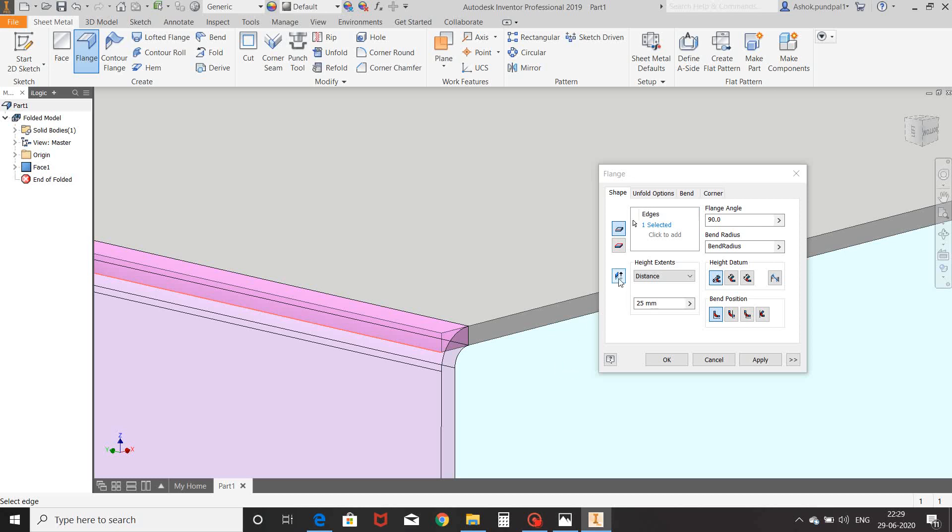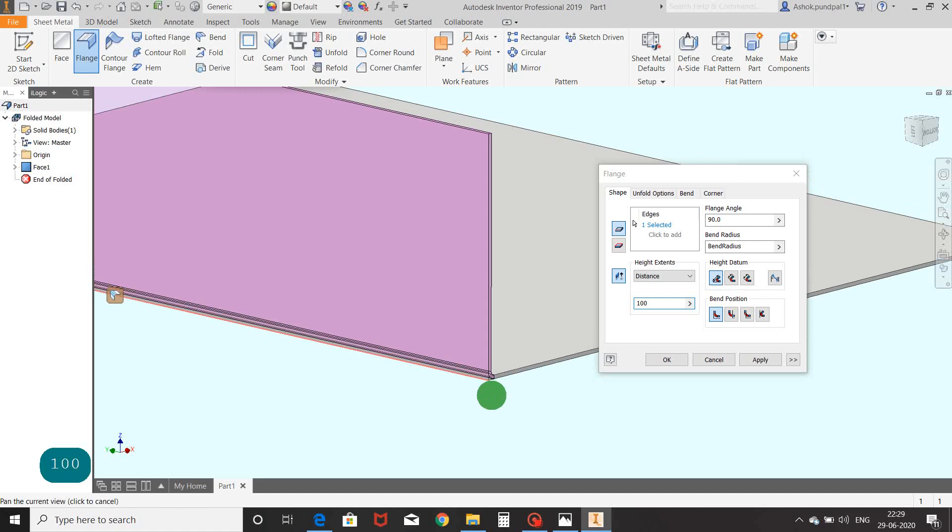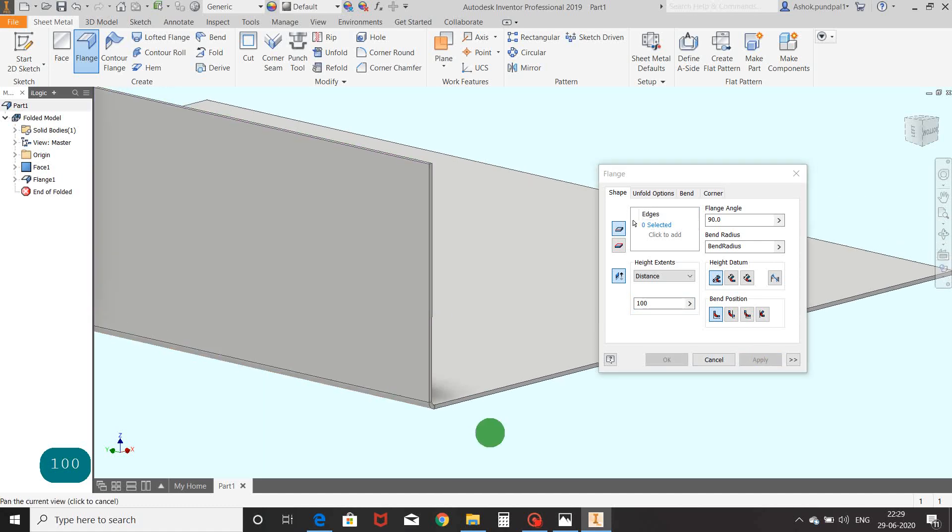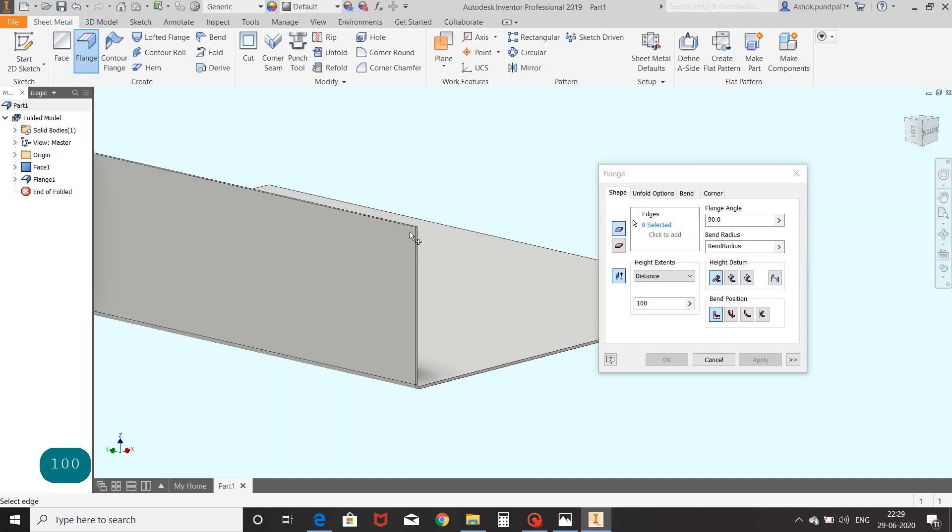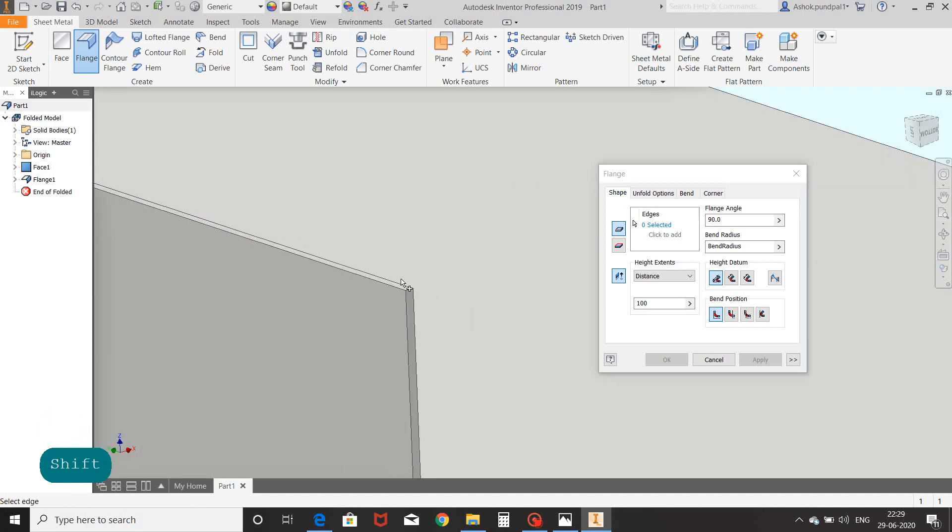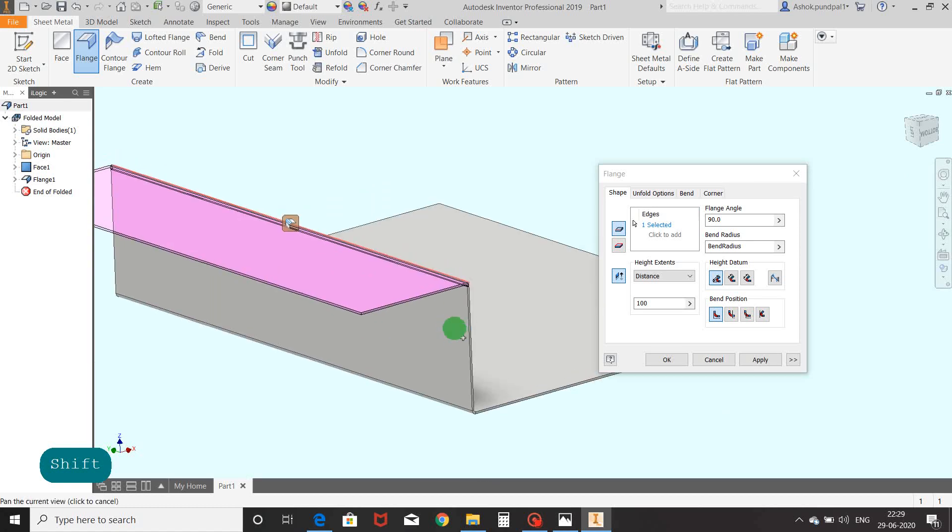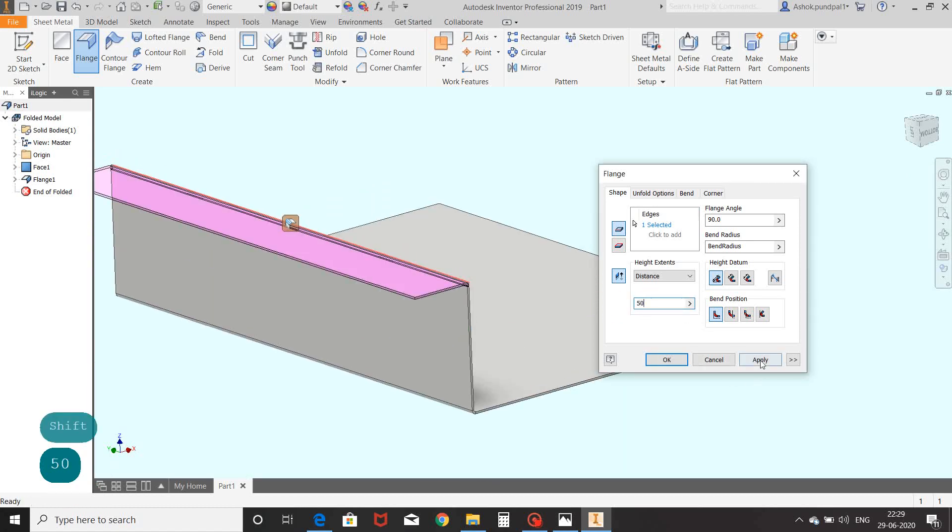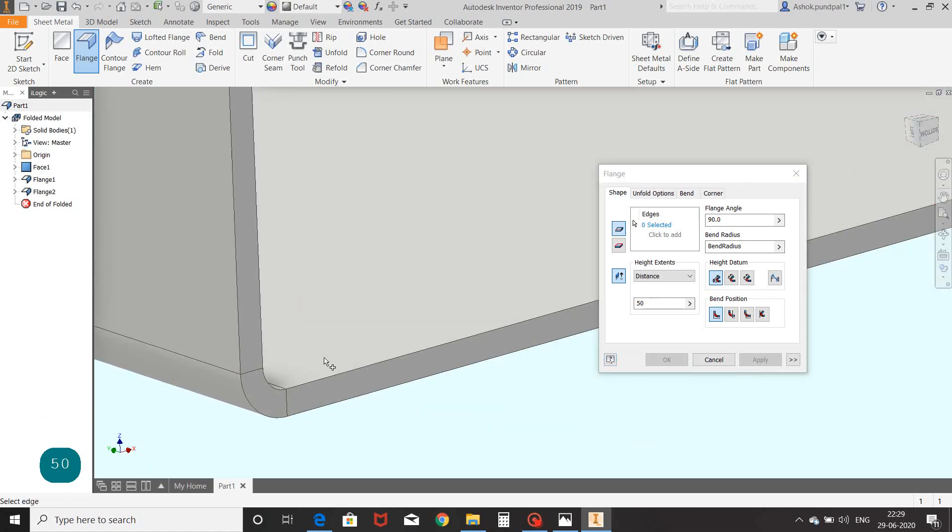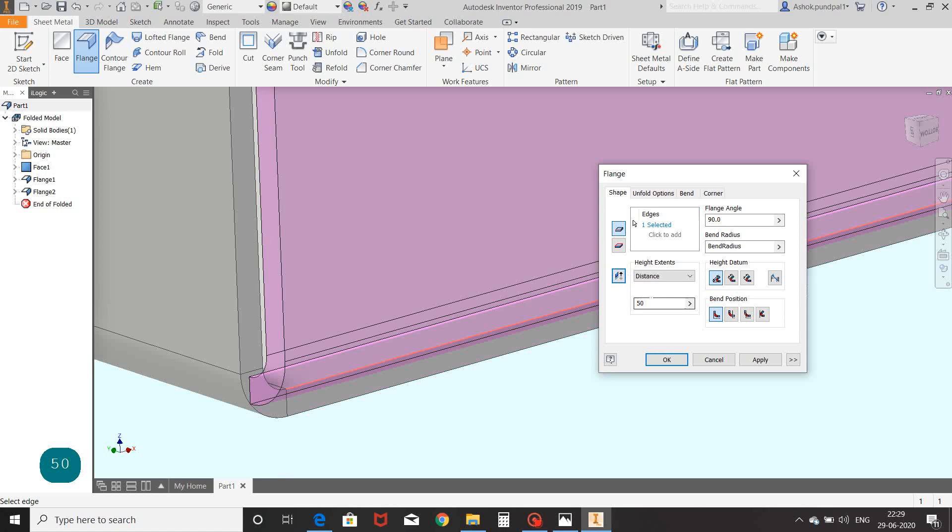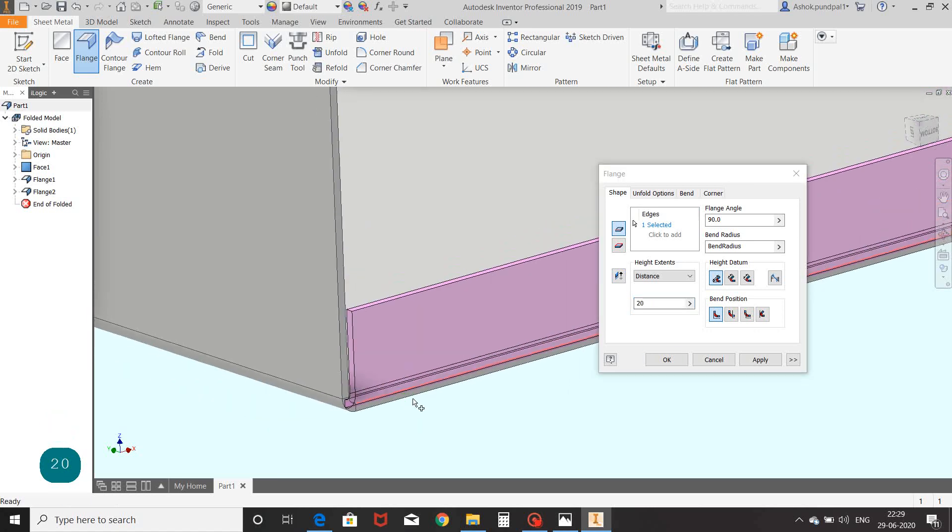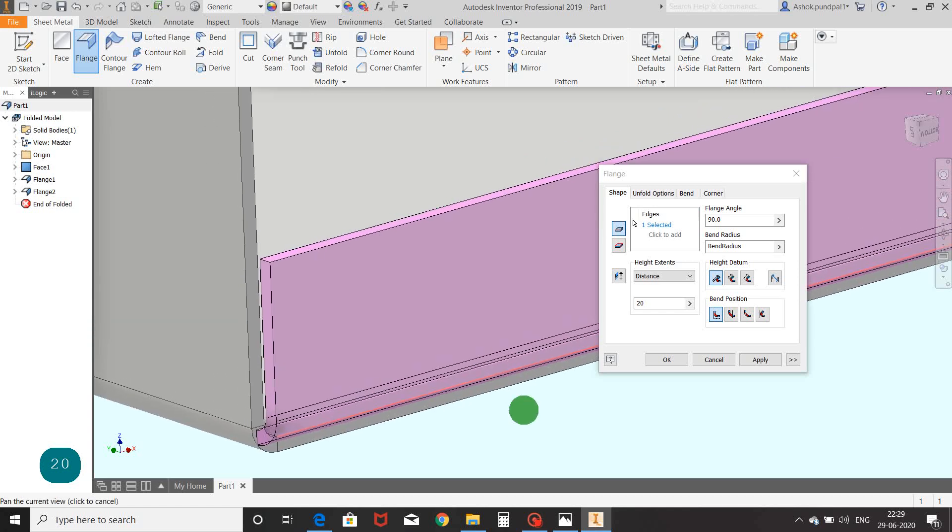View dimensions 50mm, apply. We have to select sheet metal edges several times for flange command. Now we will select another edge of sheet metal. Dimension 50mm, apply. Select next edge, dimension 20mm. Before applying, we will add one more edge by using click to add option.